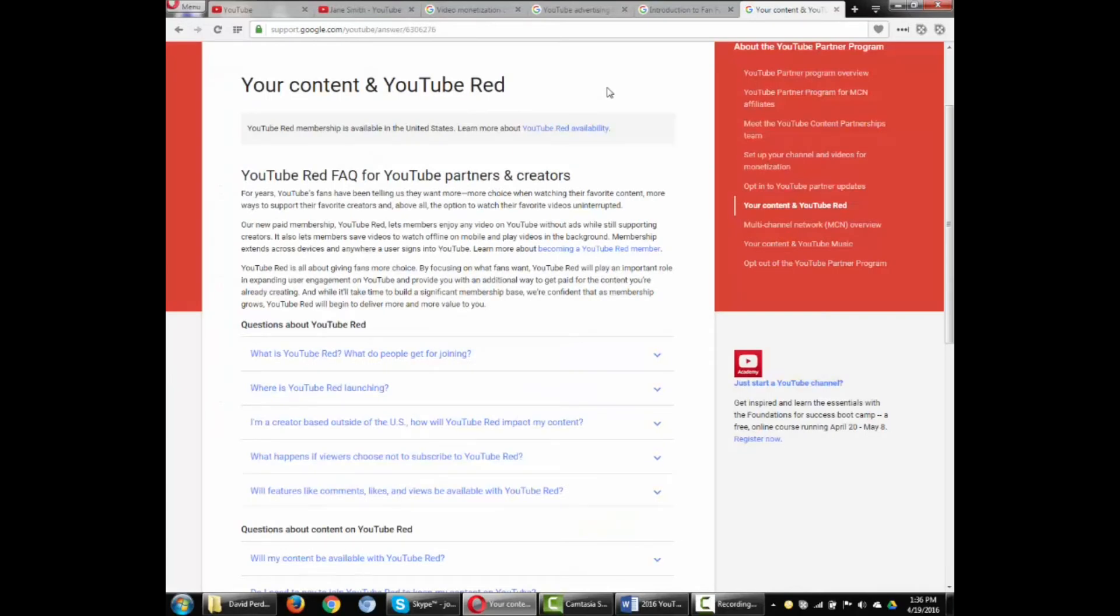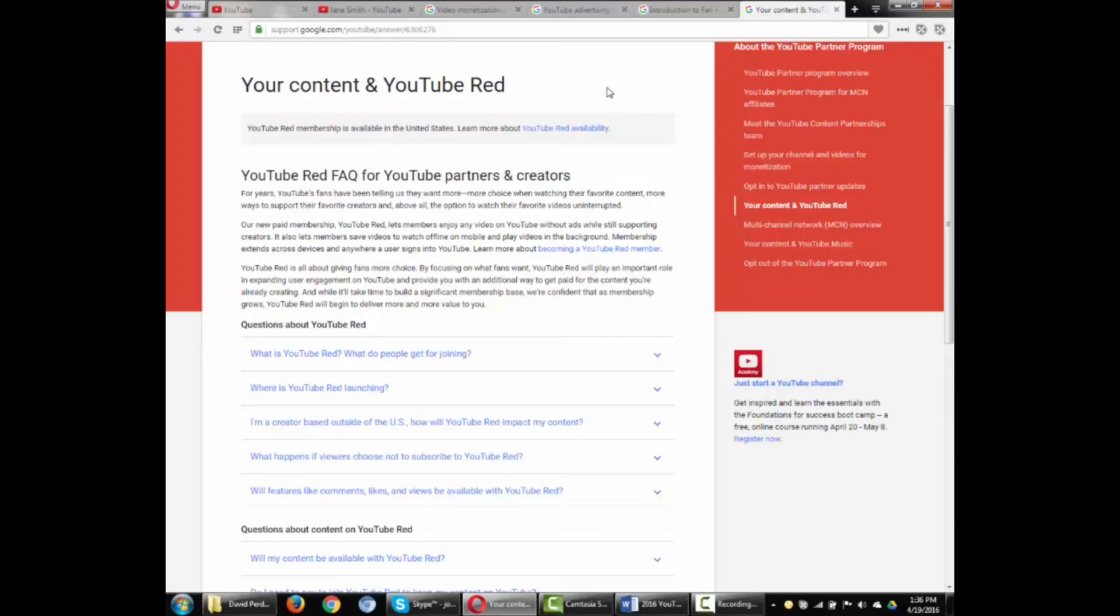YouTube has launched a paid membership program called YouTube Red that provides, among other features, ad-free videos. What happens to our monetization? New revenue from YouTube Red membership fees will be distributed to the video creators based on how much members watch your content.